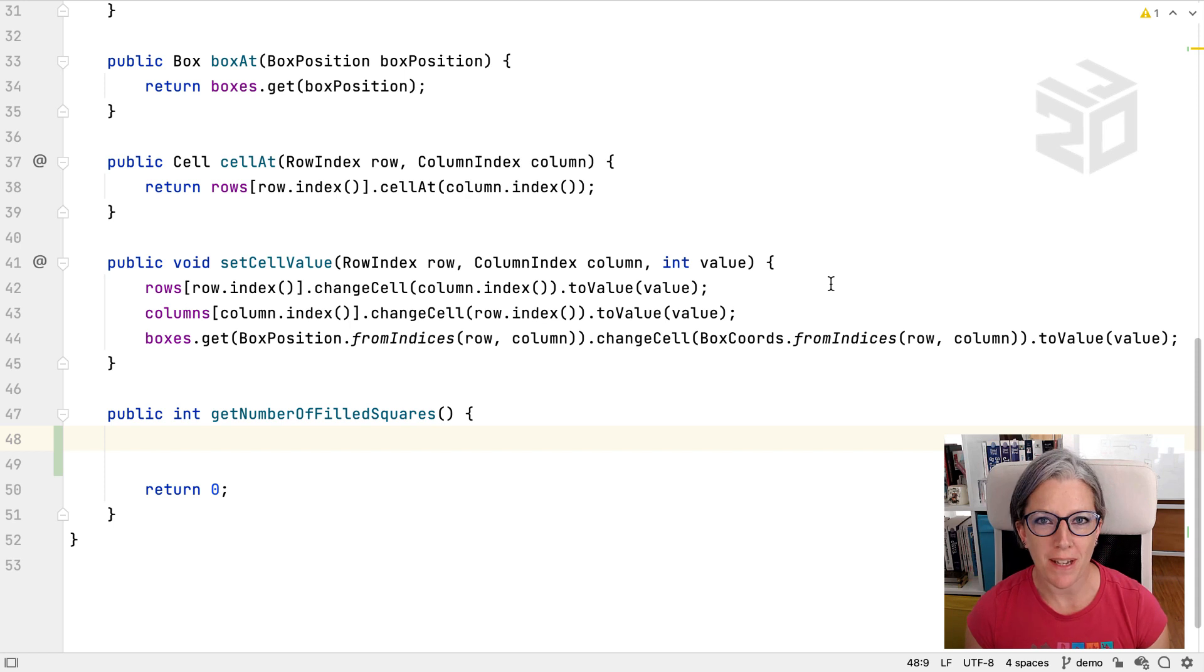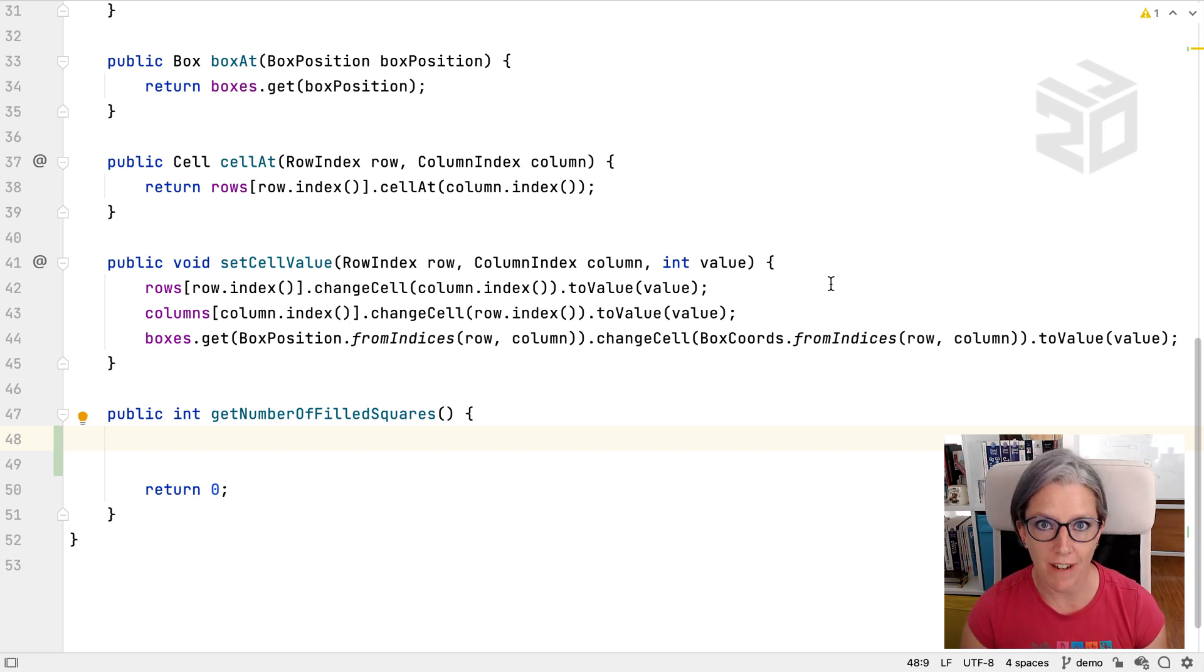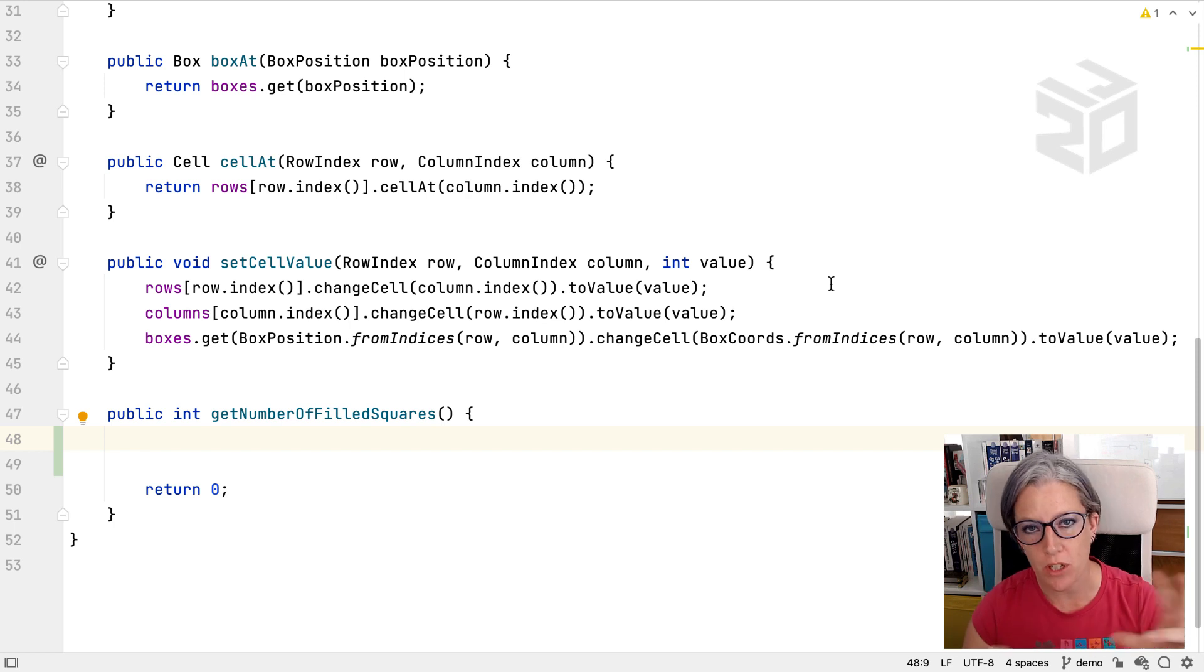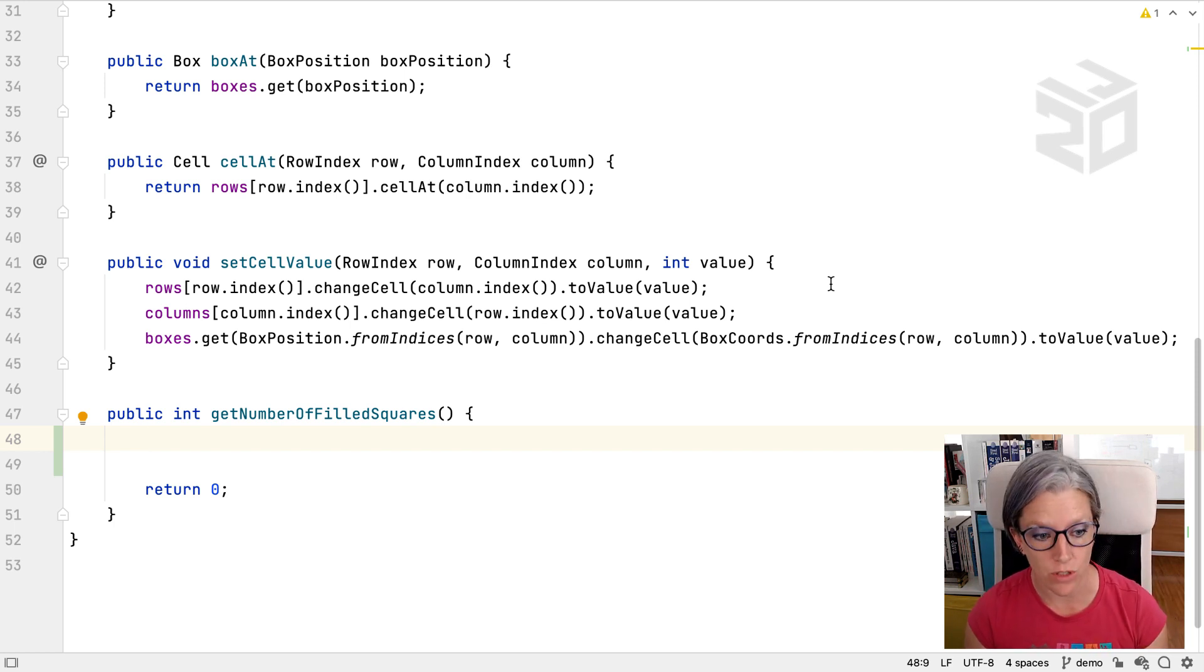Let's talk about live templates. Live templates is one of the mechanisms that IntelliJ IDEA has to generate code for you, particularly common-shaped code that you might want to create and not have to type the whole thing out.